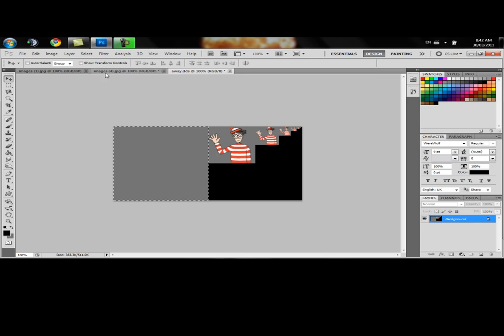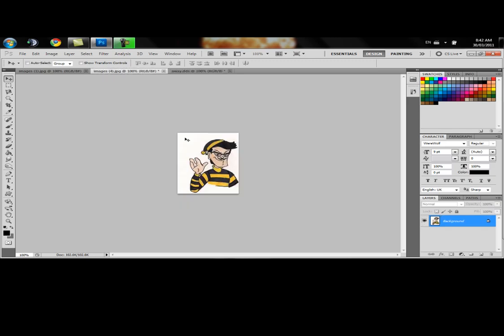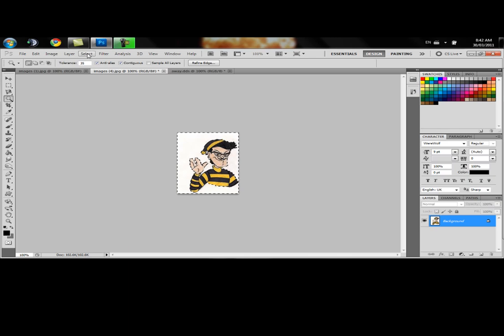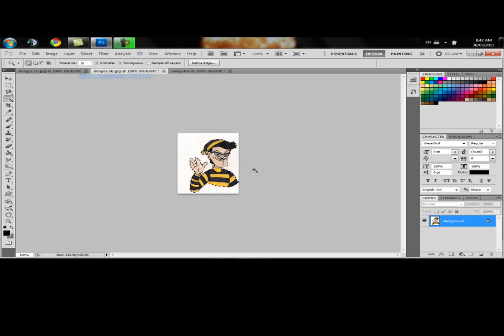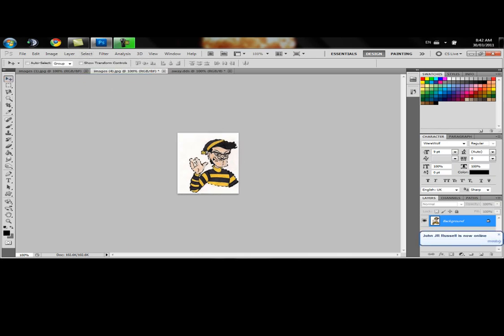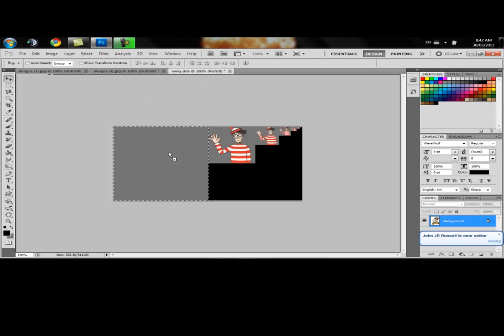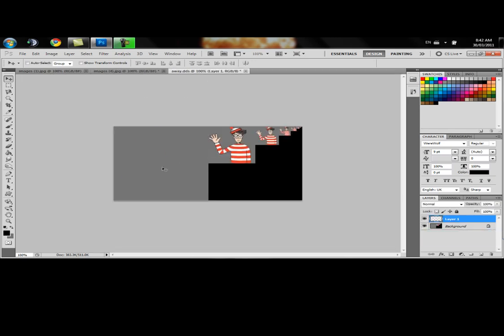We can come over here to our other one. Select the background. Select the inverse. Now we've got him. Control-C to copy. Let's grab him. Drag him up here. Plop him down.